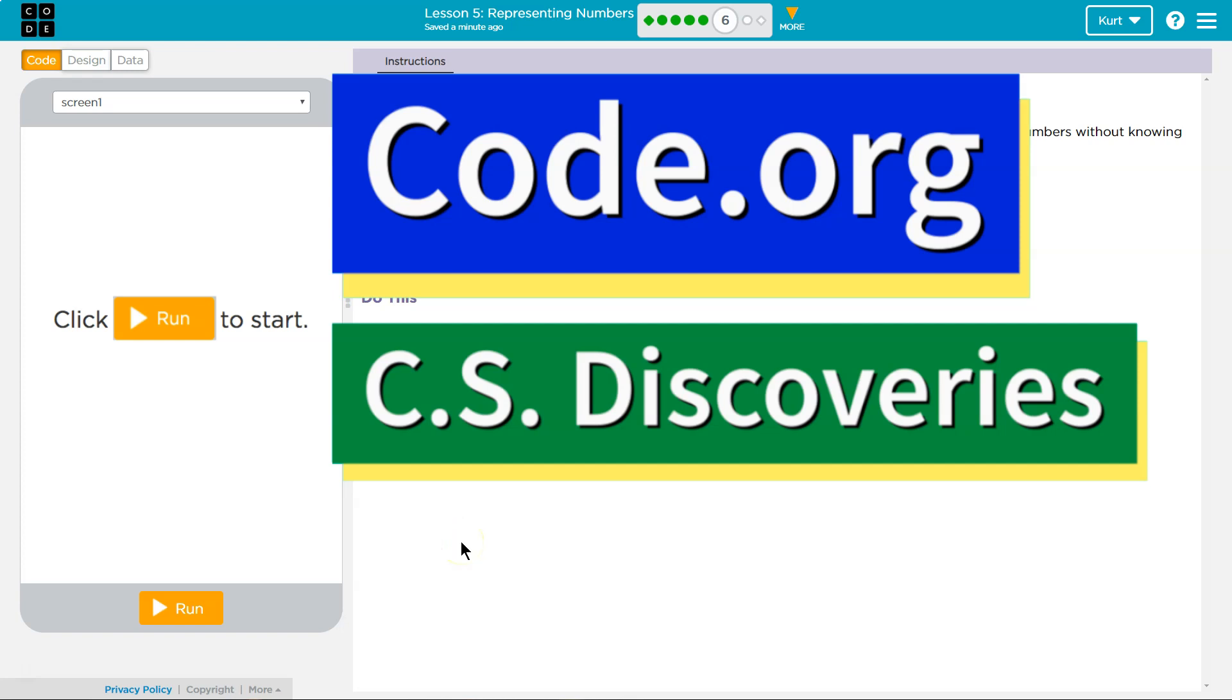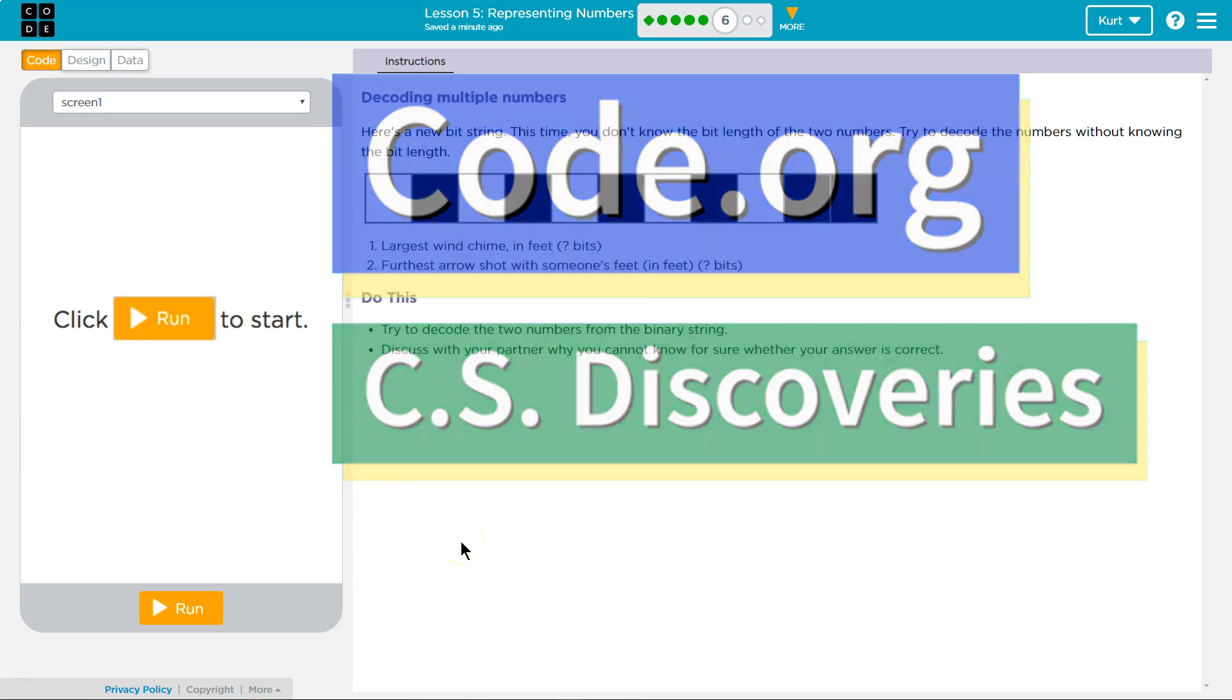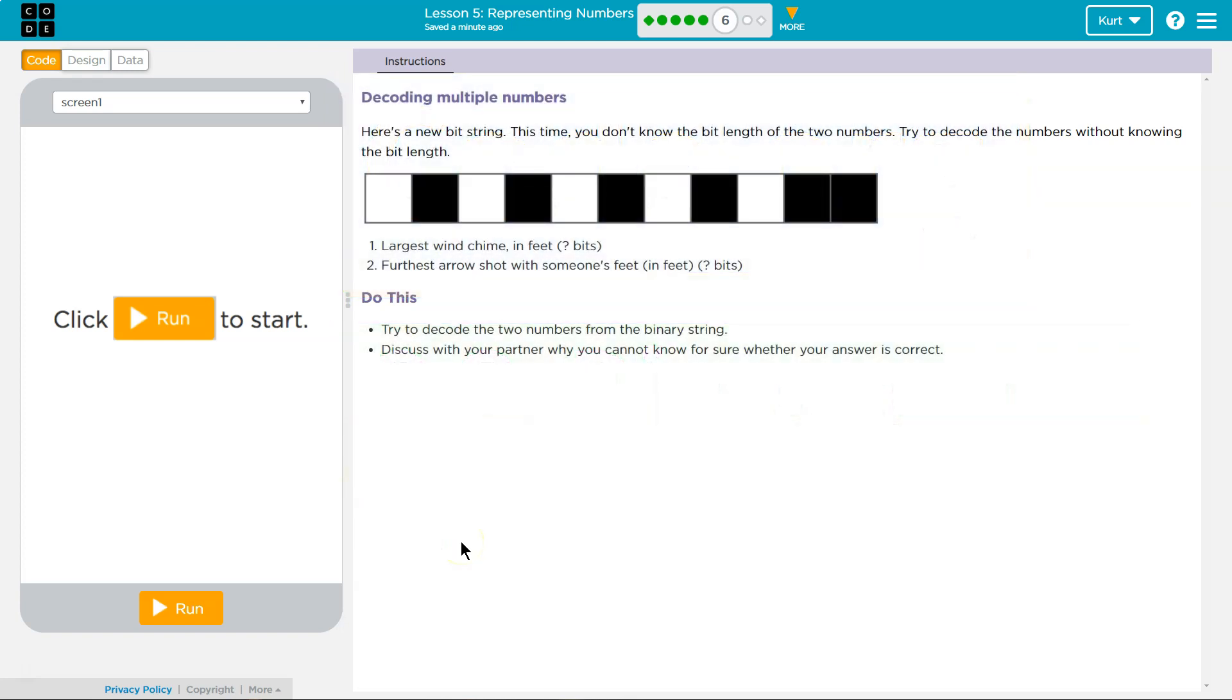This is code.org. I'm currently working on their computer science discovery course. Let's see. Decoding multiple numbers. Here's a new bit string. This time you don't know the bit length of the two numbers. Try to decode the numbers without knowing the bit length.